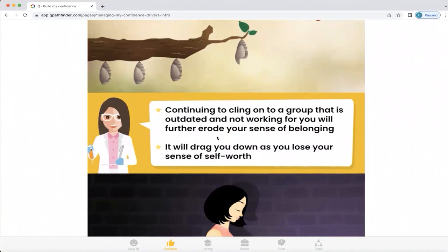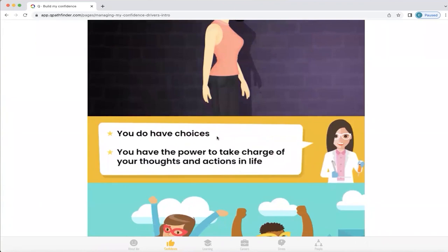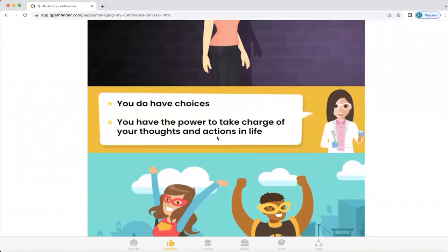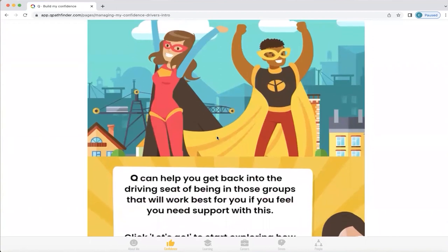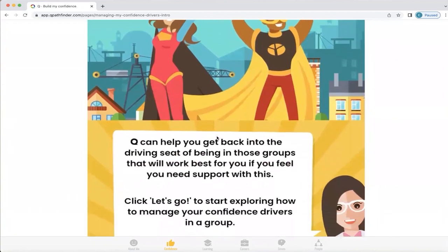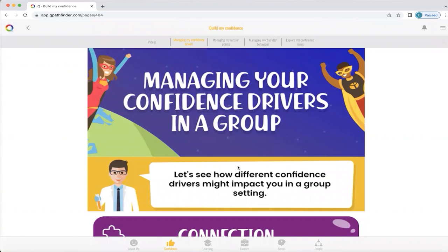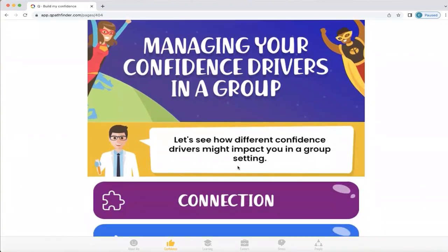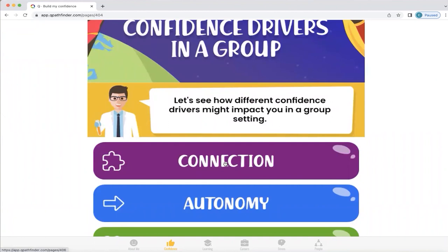It will drag you down as you lose your sense of self-worth. Knowing what your driver is and what you need, you do actually have choices and you have the power to take charge of your thoughts and actions in life. When we feel that, we feel so much more in the driving seat. So now we're going to start how to manage your confidence drivers in a group. As we highlighted earlier, for this particular profile, connection and autonomy were really important — they were their primary drivers in a group. We're going to click on this now to understand what that means.